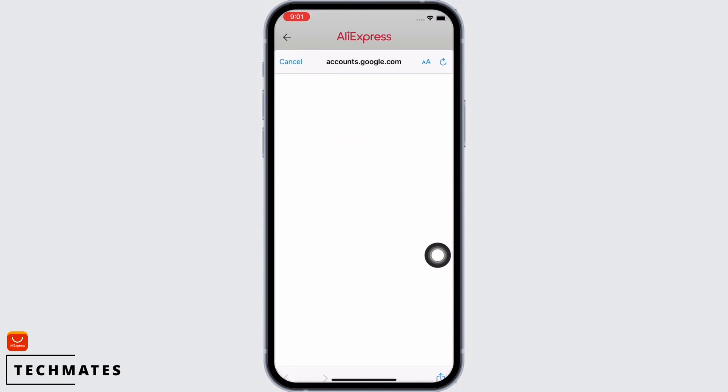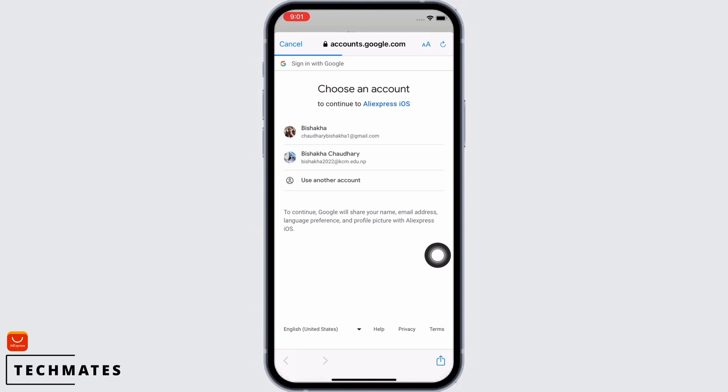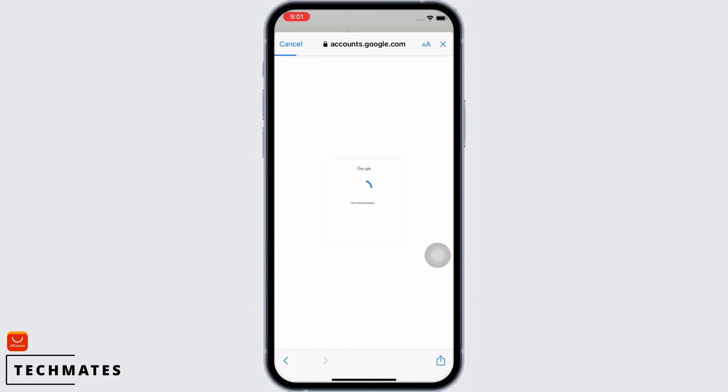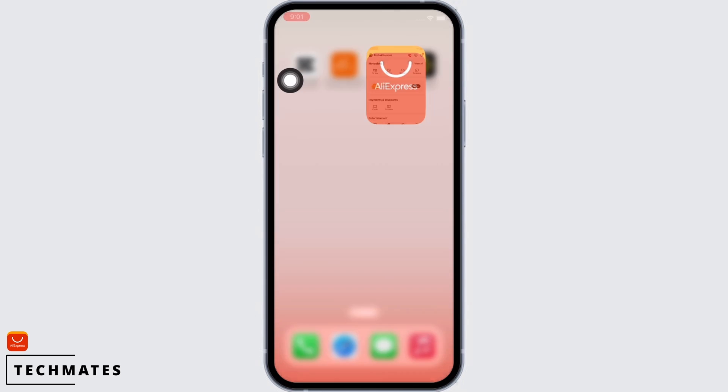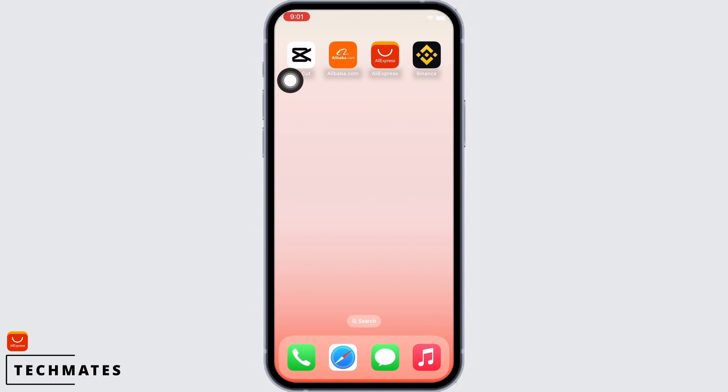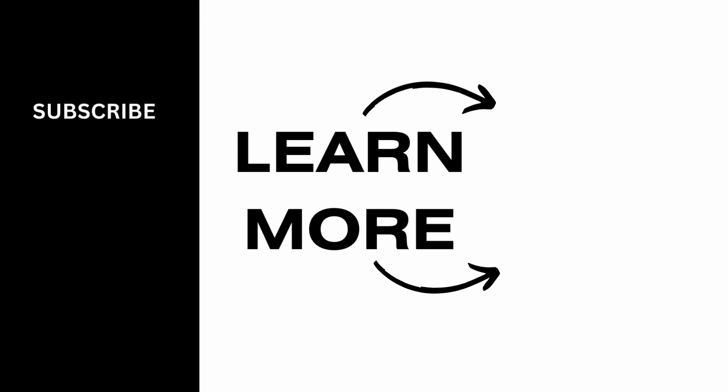Now in the pop-up that appears, tap on Continue and select your account. With this you will be successfully logged into AliExpress. If you find this tutorial helpful, do subscribe to our channel. Thank you for staying with us until the end.